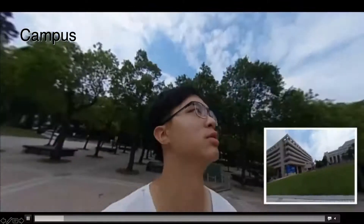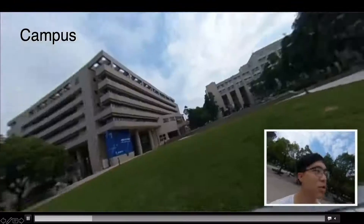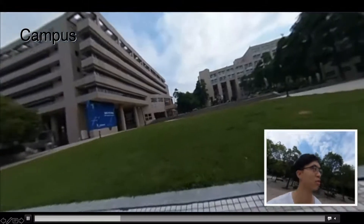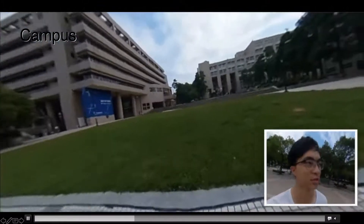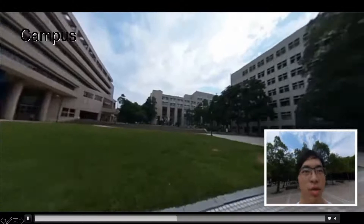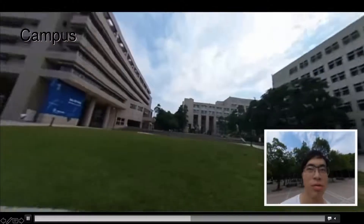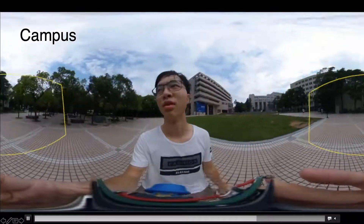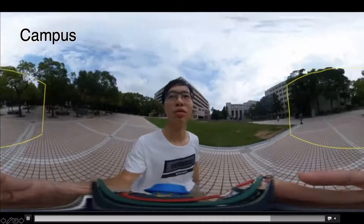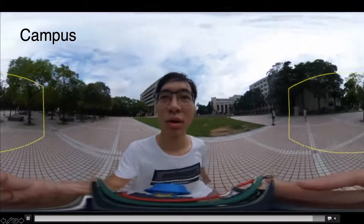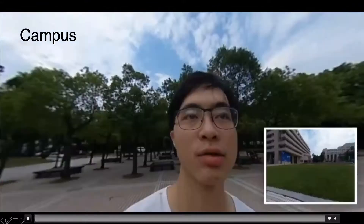This is the one for the campus, where this person recorded video to introduce the campus for newcomers. This shows the picture-in-picture view, and also the equirectangular view to show the overall atmosphere of the scene.